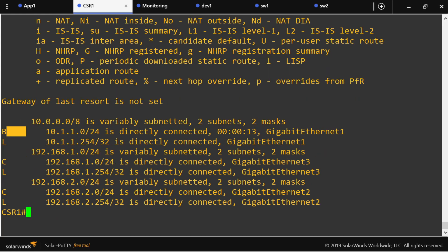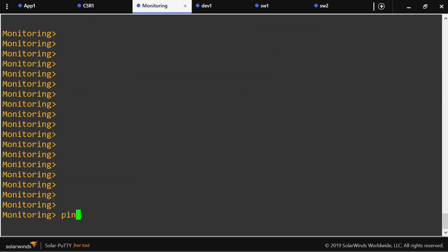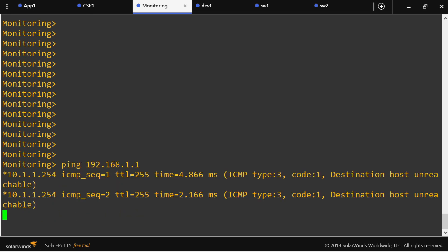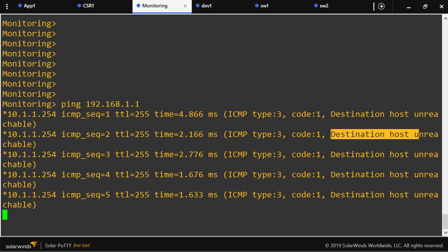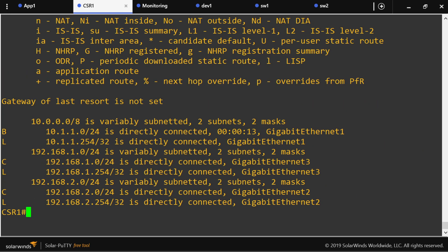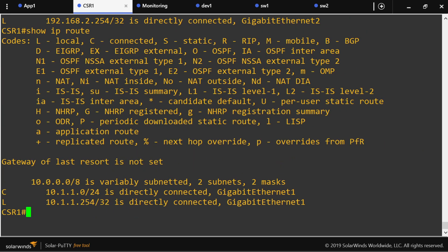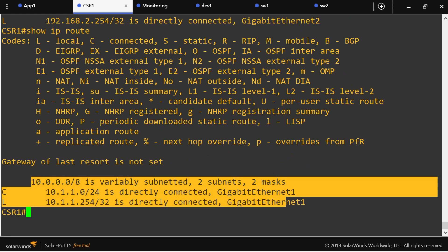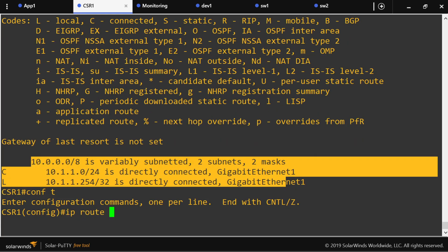This is the hard part of the lab. The servers will be able to send traffic to the monitoring server, but the monitoring server still cannot reach them, because there is no route in the global routing table to tell the router where to send those packets. So I'm going to create static routes to help the router know where to forward these packets.